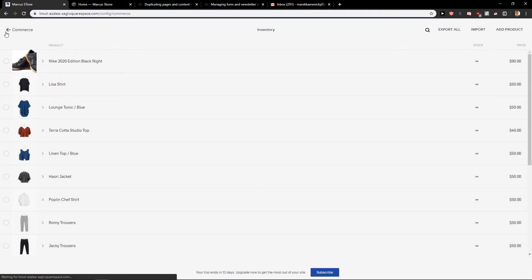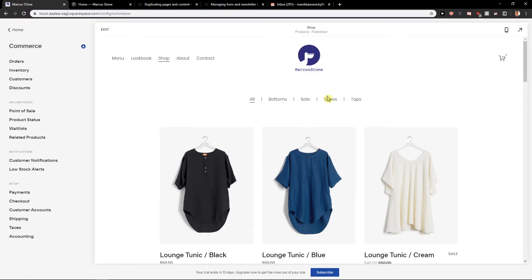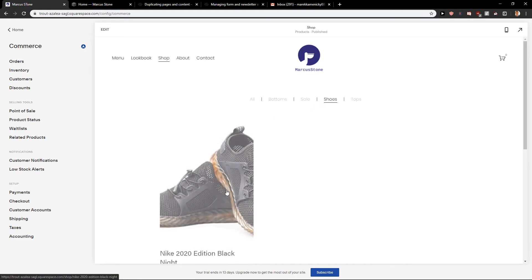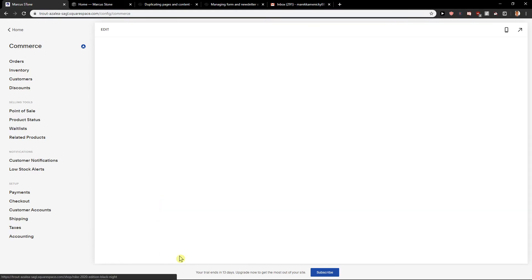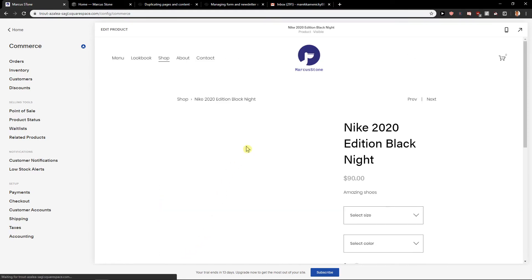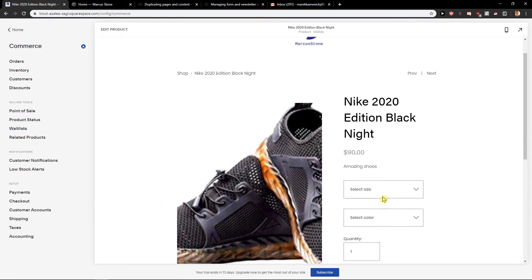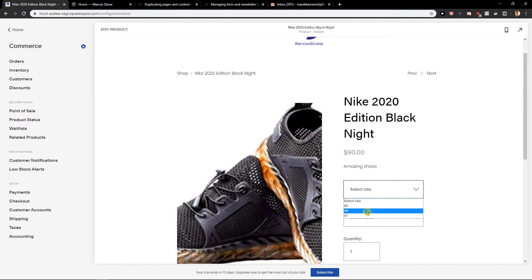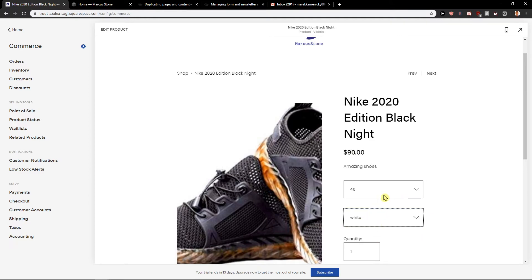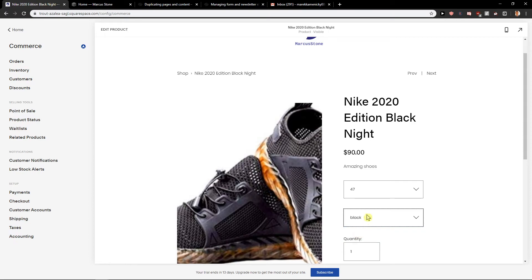And when I go here on my site, I'm going to click on Shoes and I'm going to open Shoes. So I can go like size and white or 47 and black.